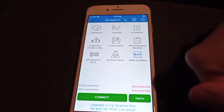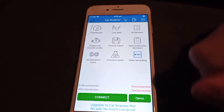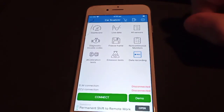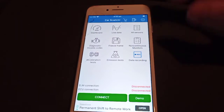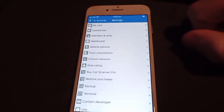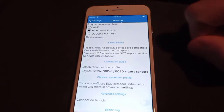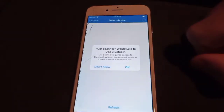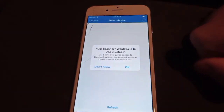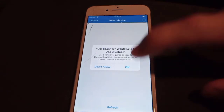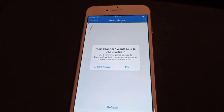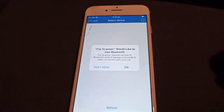That's going to provide us some extra data and sensors automatically. Then we click on the settings icon, go to connection, make sure Bluetooth 4.0 is selected, then select device. Turn your car on to even full ignition or running.